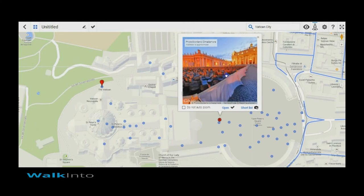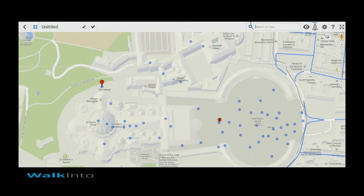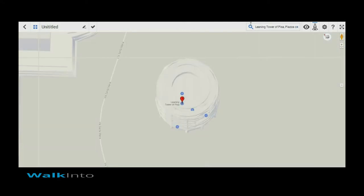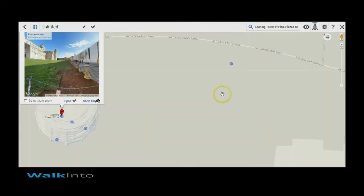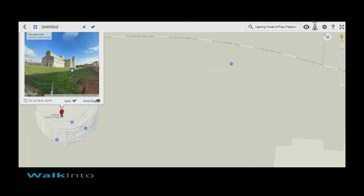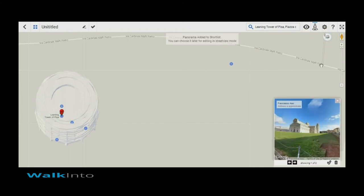It's a beautiful view. I have just shortlisted that. Now I would like to check out the Leaning Tower of Pisa. The Leaning Tower of Pisa is right behind me — there are some very beautiful Photospheres that are done here. I just shortlisted another one.